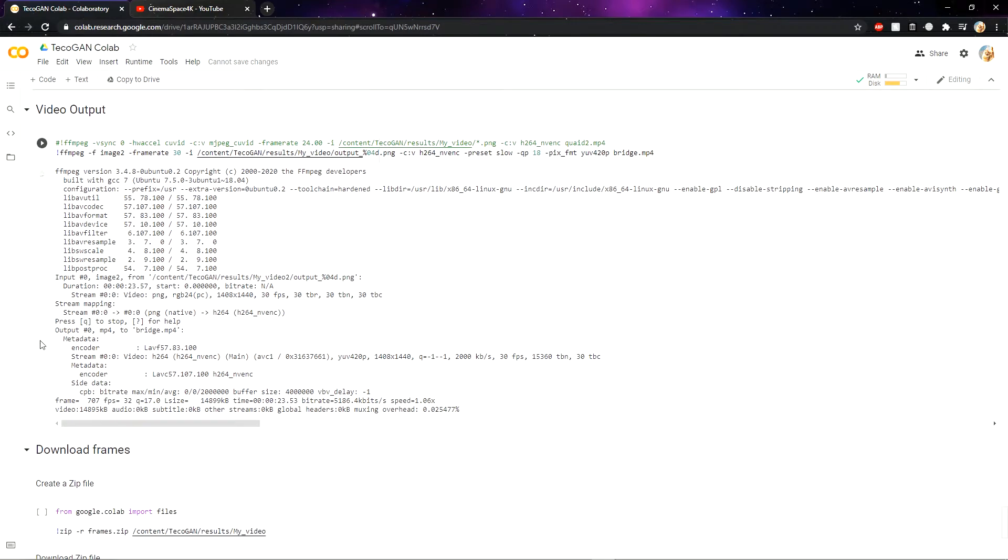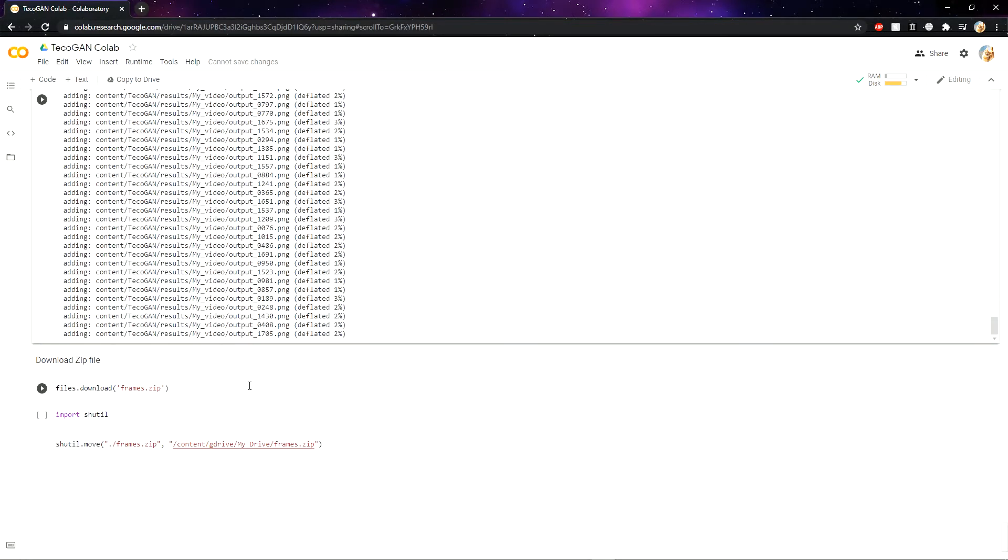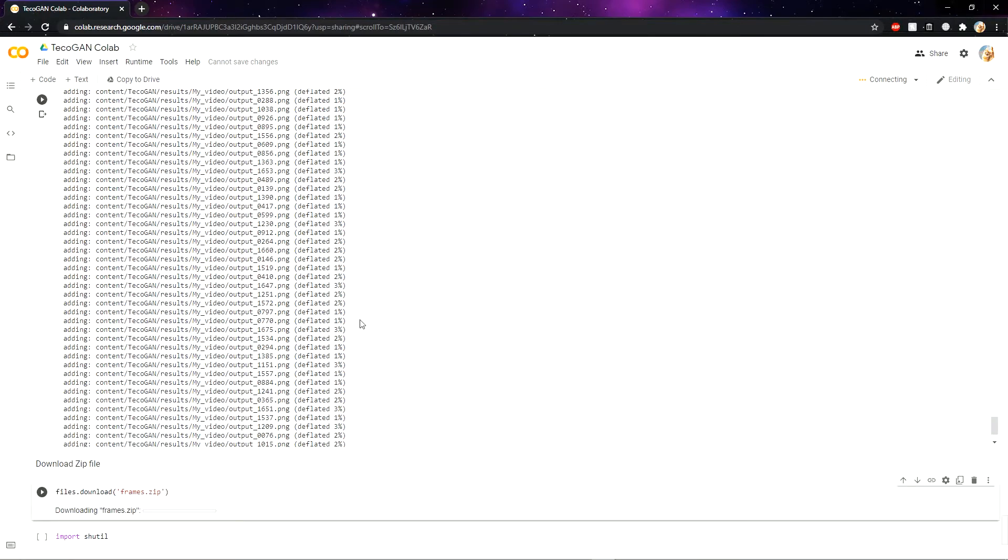Now we can scroll down and run this. So every single frame is processed. Now we can download the zip file. Wait till the frames are downloaded.